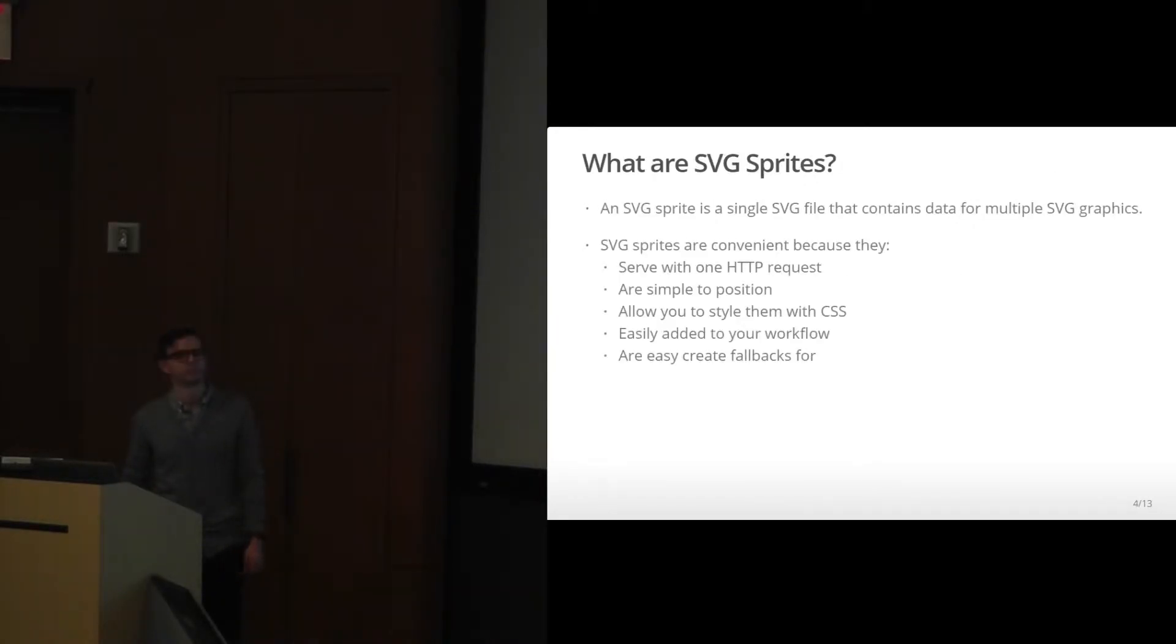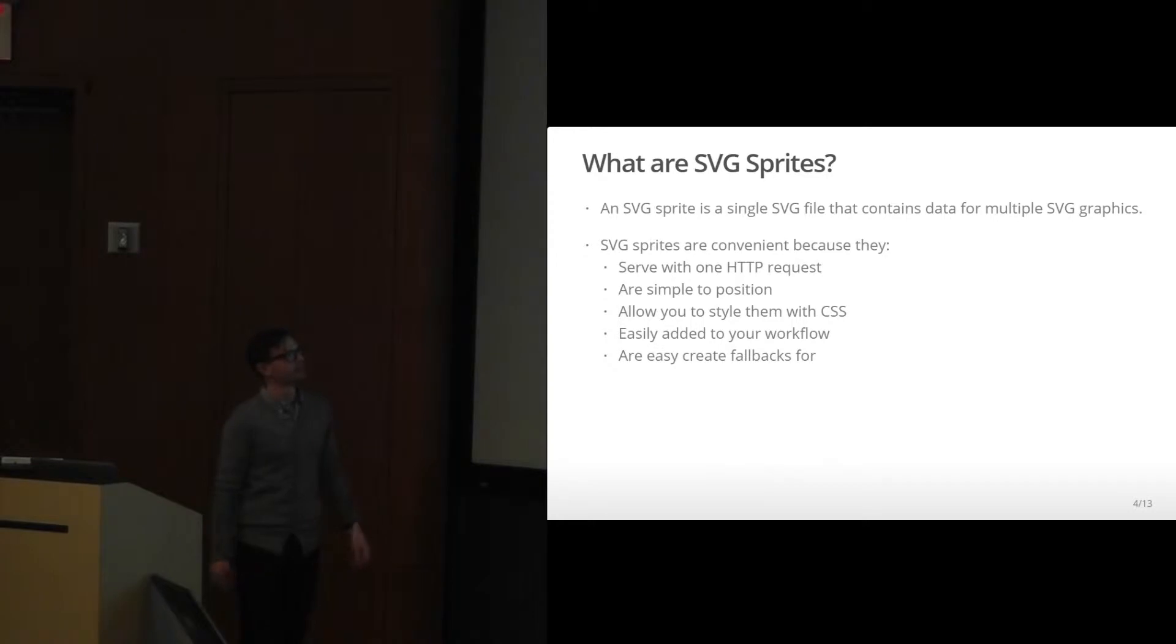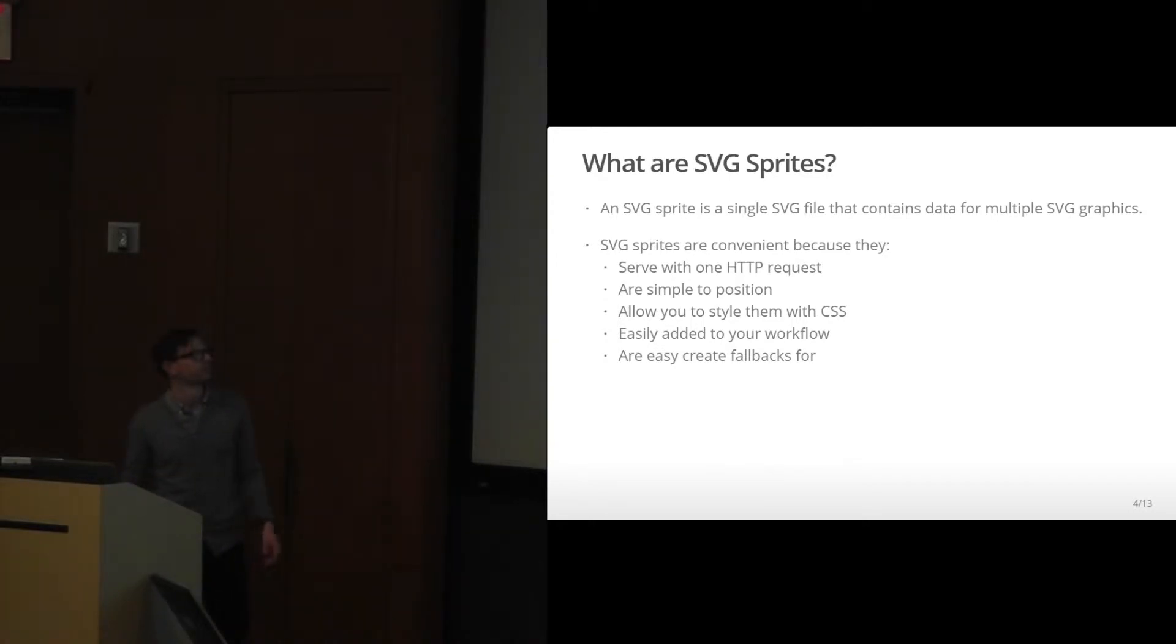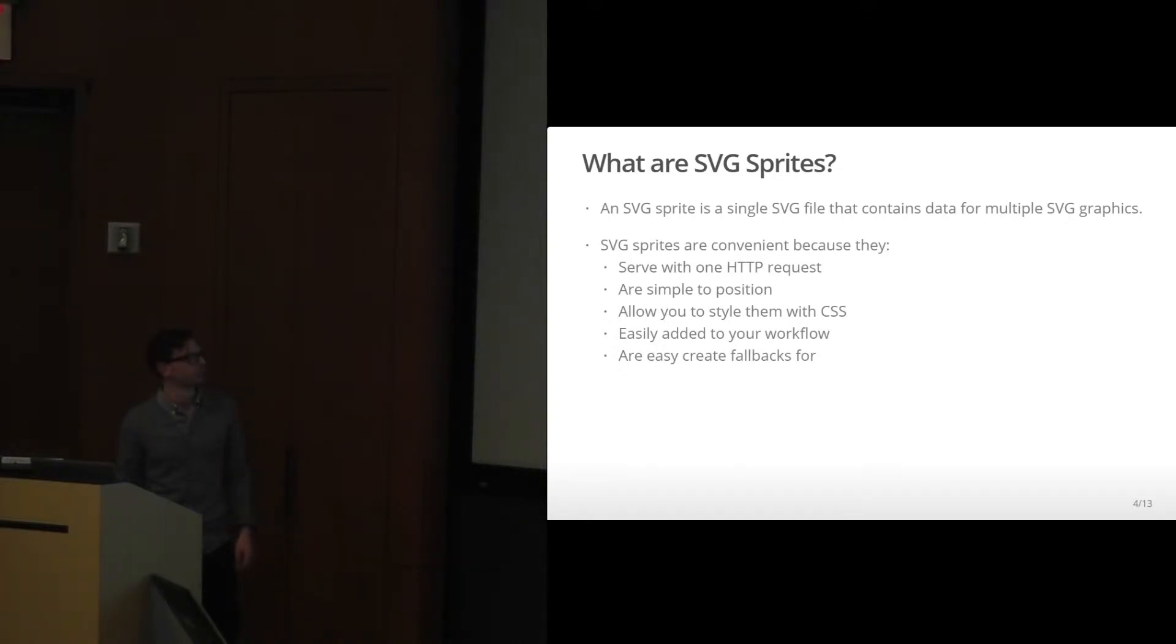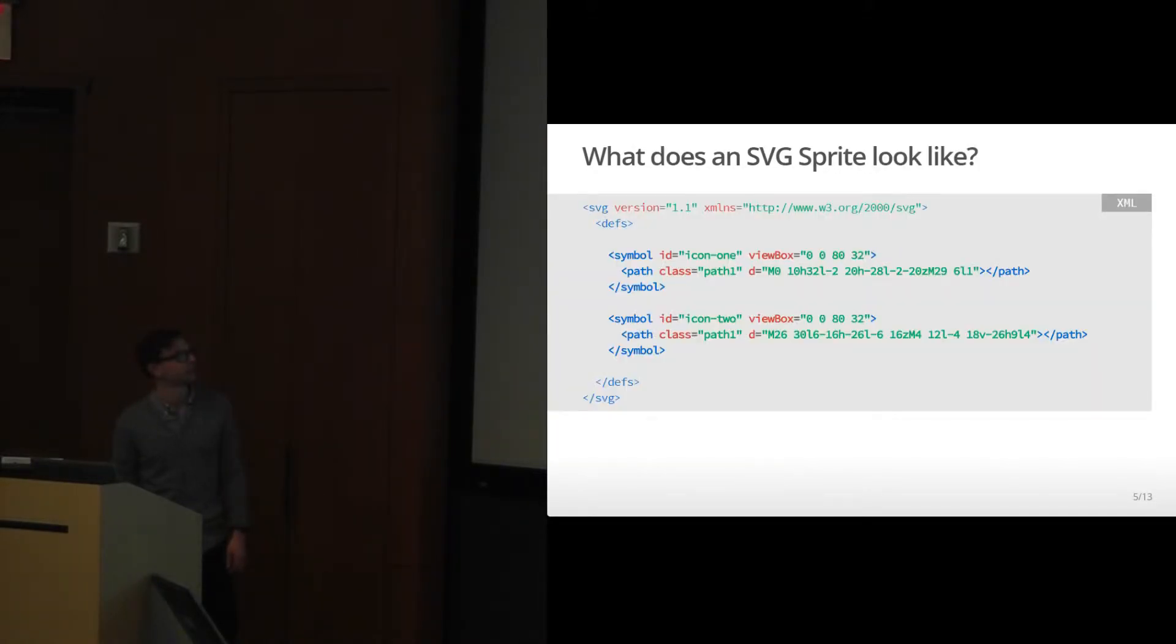So what are SVG sprites? An SVG sprite is just a single SVG file that contains data from multiple SVG graphics. They're convenient because they serve with one HTTP request, they're simple to position, easy to add to your workflow, and it's really easy to create fallbacks for them. There's a lot of Grunt and Gulp tasks that help you do this.